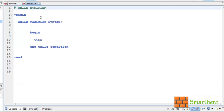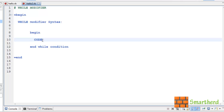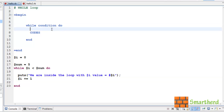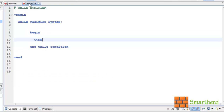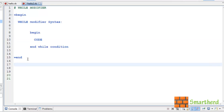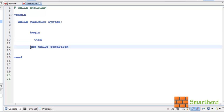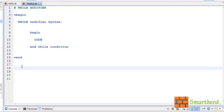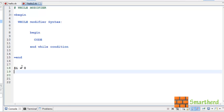Now let's come to the while modifier. This is almost similar to the while loop, but the key difference is that here first the code is executed and then the condition is checked, so this code is executed at least once. In our while loop, the condition is checked first, so the minimum number of times the code will execute is 0. The syntax is: begin, then the code block, then end keyword, then while followed by the condition.